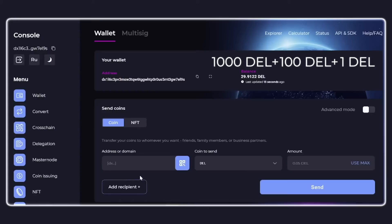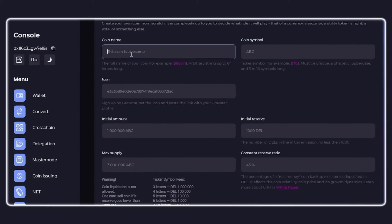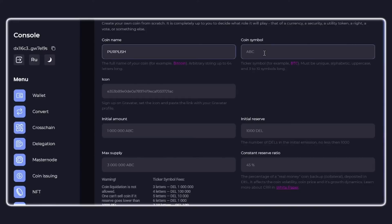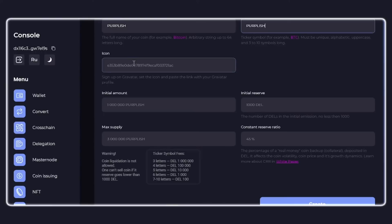On the console, go to the coin issue tab. On this page, fill in all the data. In the first field, make the name for your coin out of the available 64 characters. The second input field is the coin ticker. This is the short designation of the coin. There are from three to ten characters available, and the cost of the ticker depends on the amount of letters and numbers. Pay attention to this when indicating the fee amount.